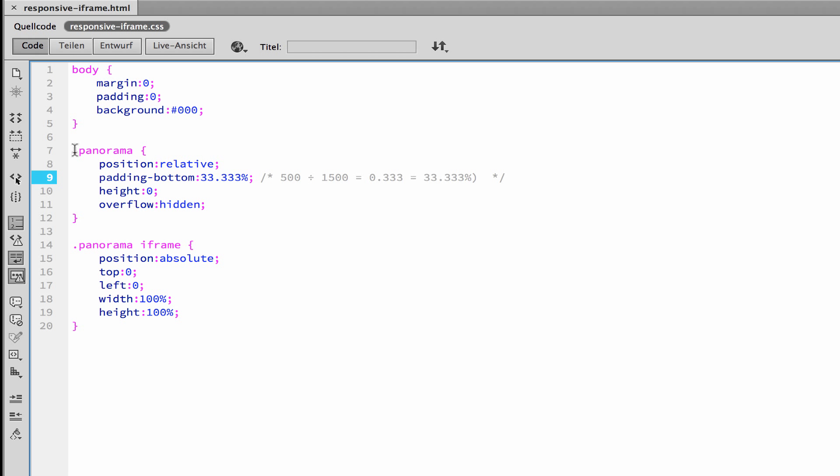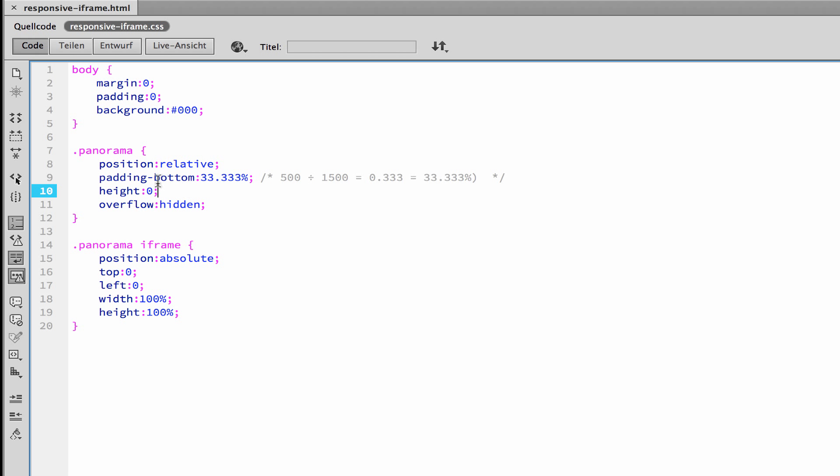Now, what is very important is this here line 9: padding-bottom. That's 33.3%. This is a very important number.